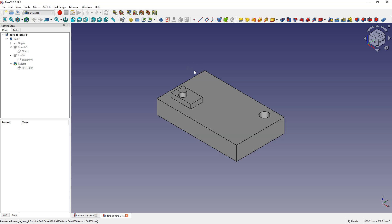Hi, this is CAD CAM Lessons channel. This is the next part of the tutorial where I show the basics of creating 3D models in 3CAD. You will find a link to the other parts in the description of this video. If you like this tutorial, leave a subscription and we will move on to the next issues useful at the initial stage of learning 3CAD.